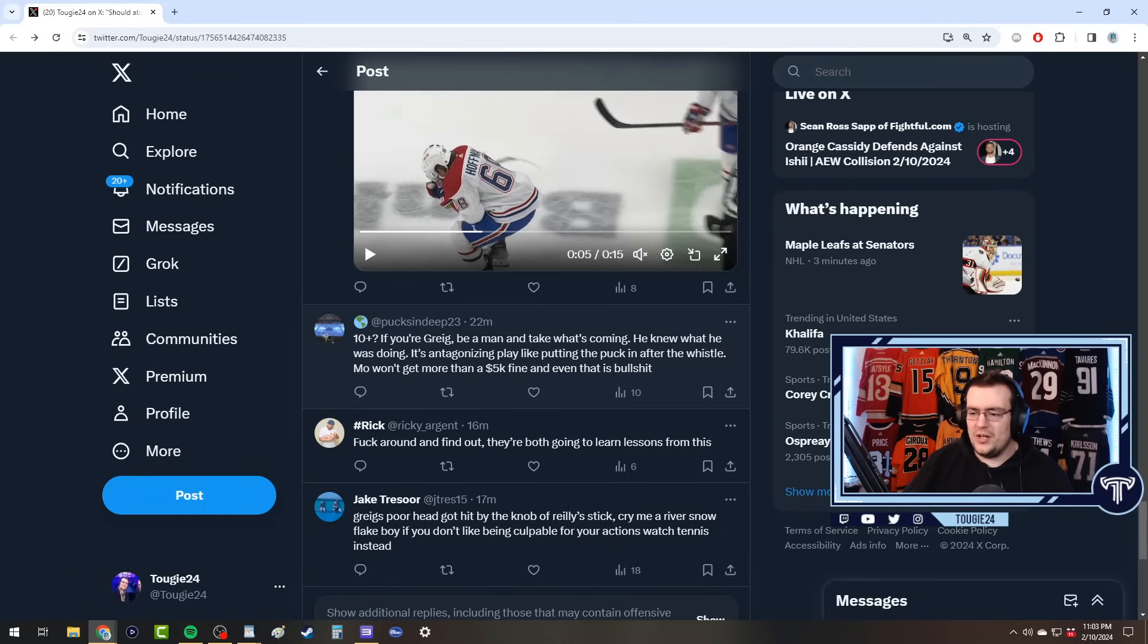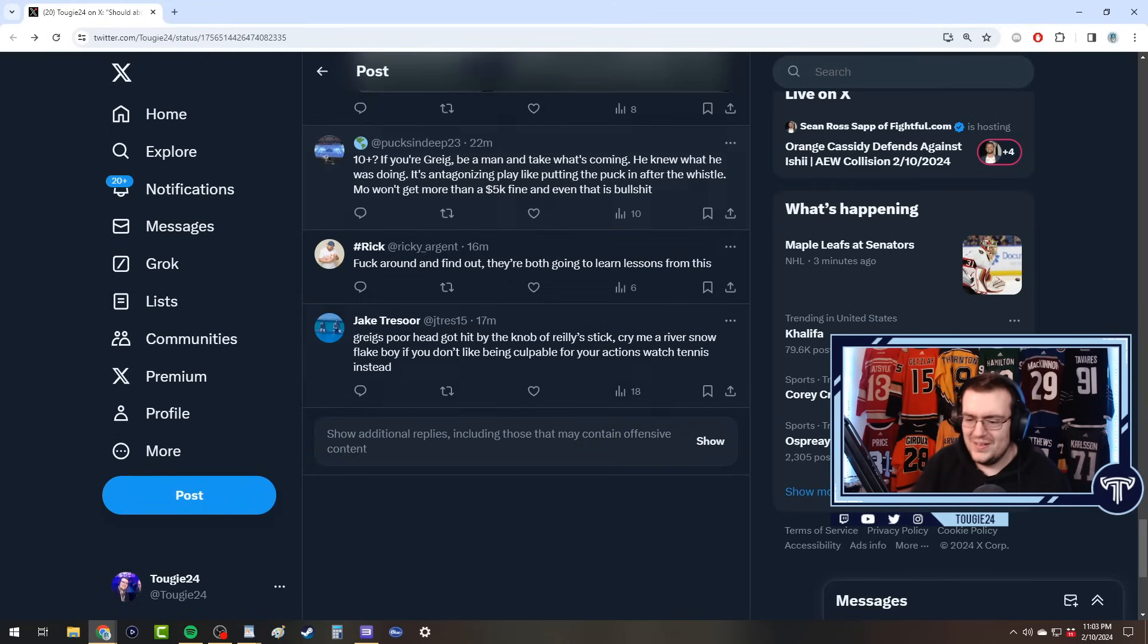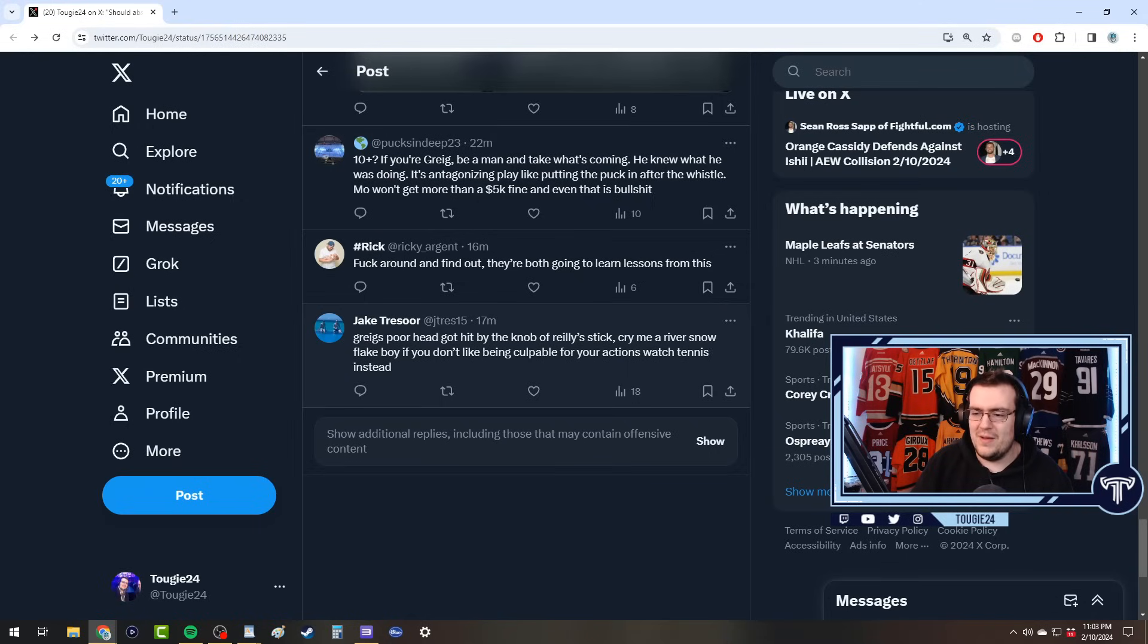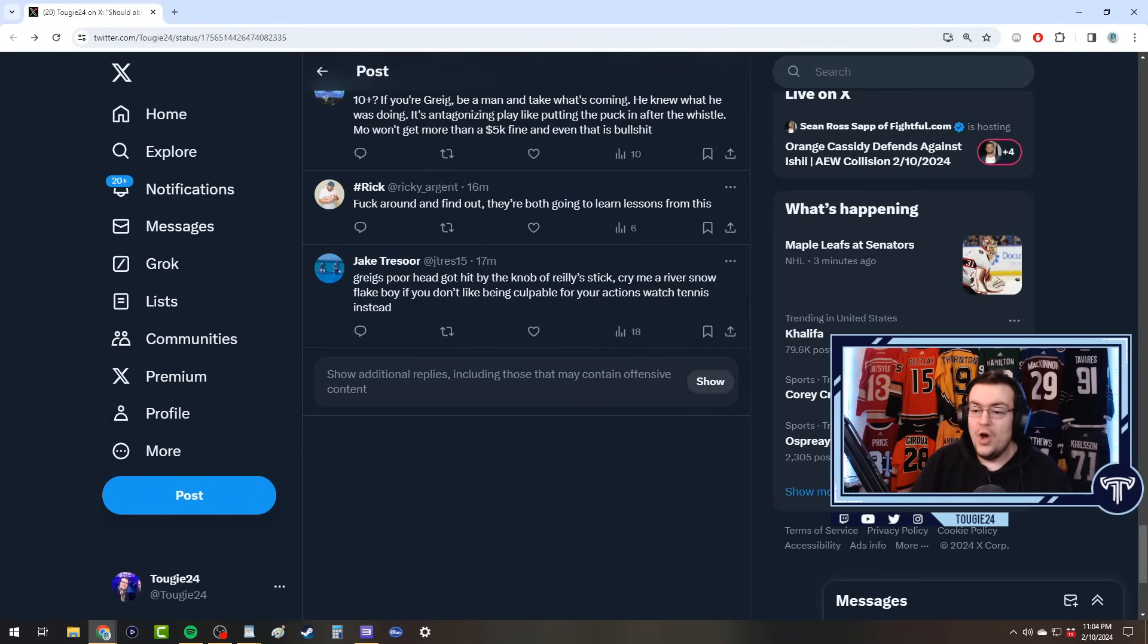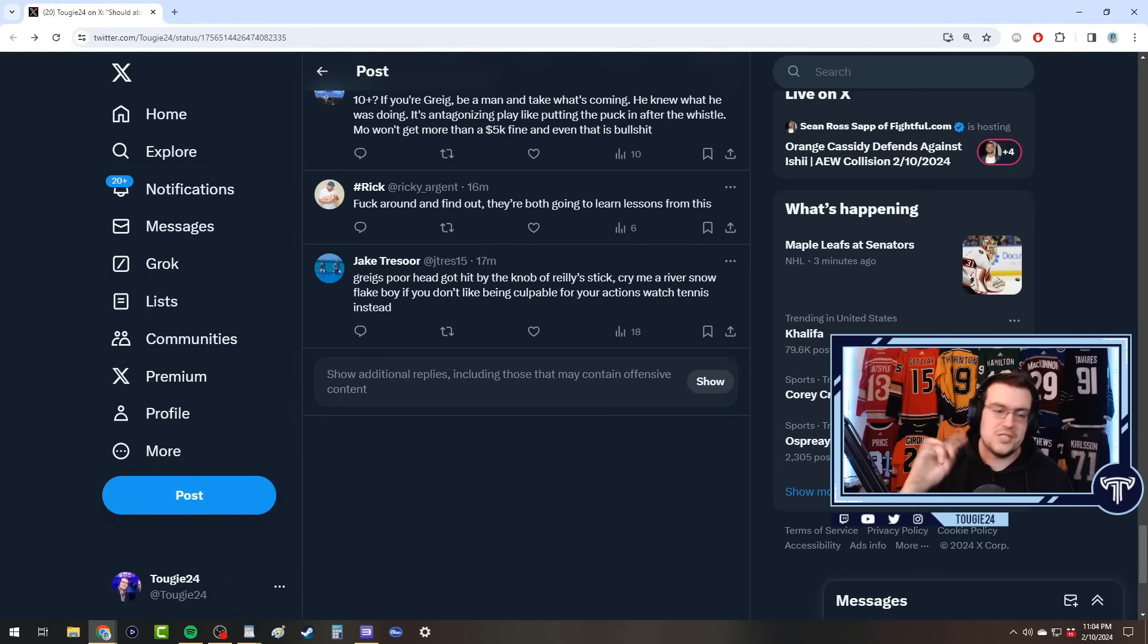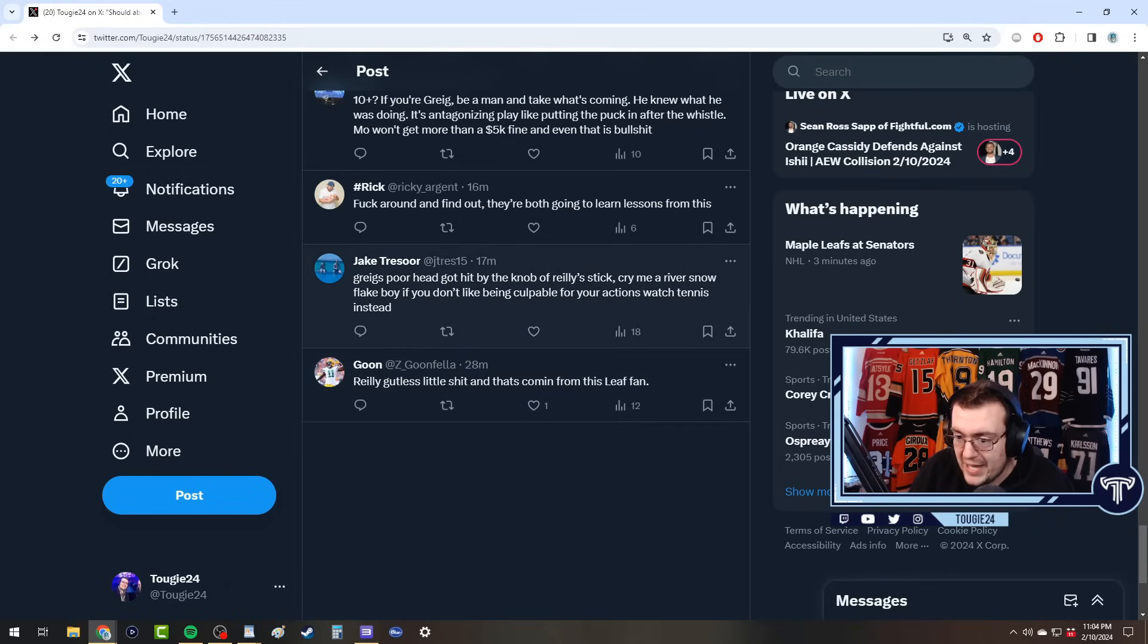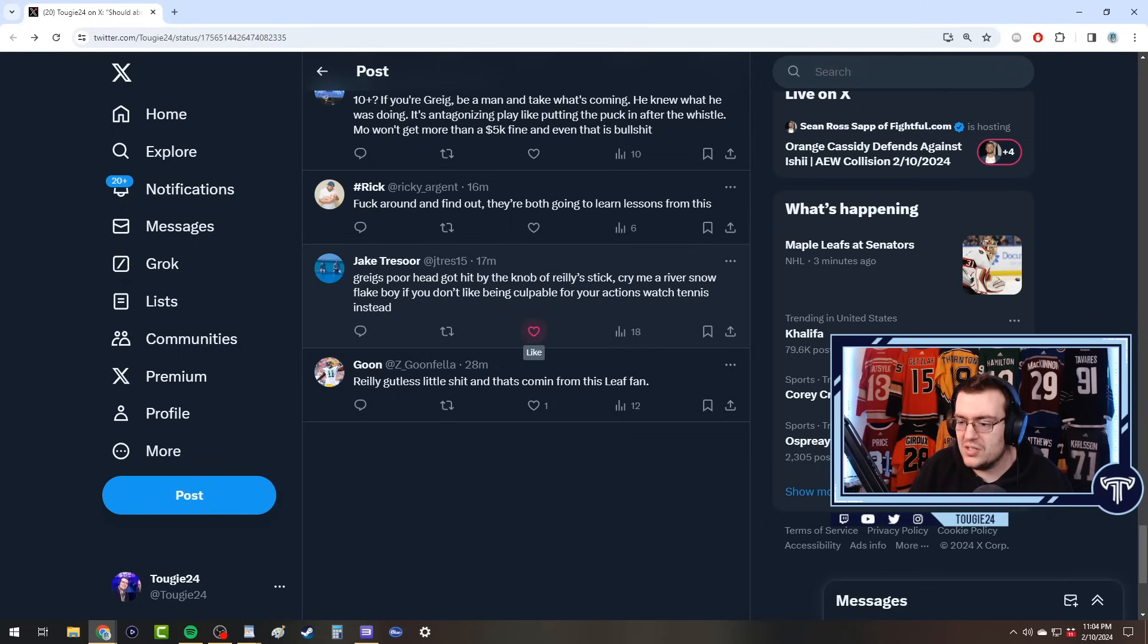Could have killed the guy. Call me a woke pussy if you want to for saying that, but that is the truth - that action could kill somebody. He got two games because the NHL is a tragedy in terms of player safety. They don't give a fuck, man. Jeannot got a game for this by the way, which again could also kill somebody. But you know, that's a good one. 'Please explain why this should be 10 games.' Because the standard for suspension should be higher. It's not that this example is less, it's that those examples from before were not properly handled. 'If you're Greig, be a man and take what's coming.'